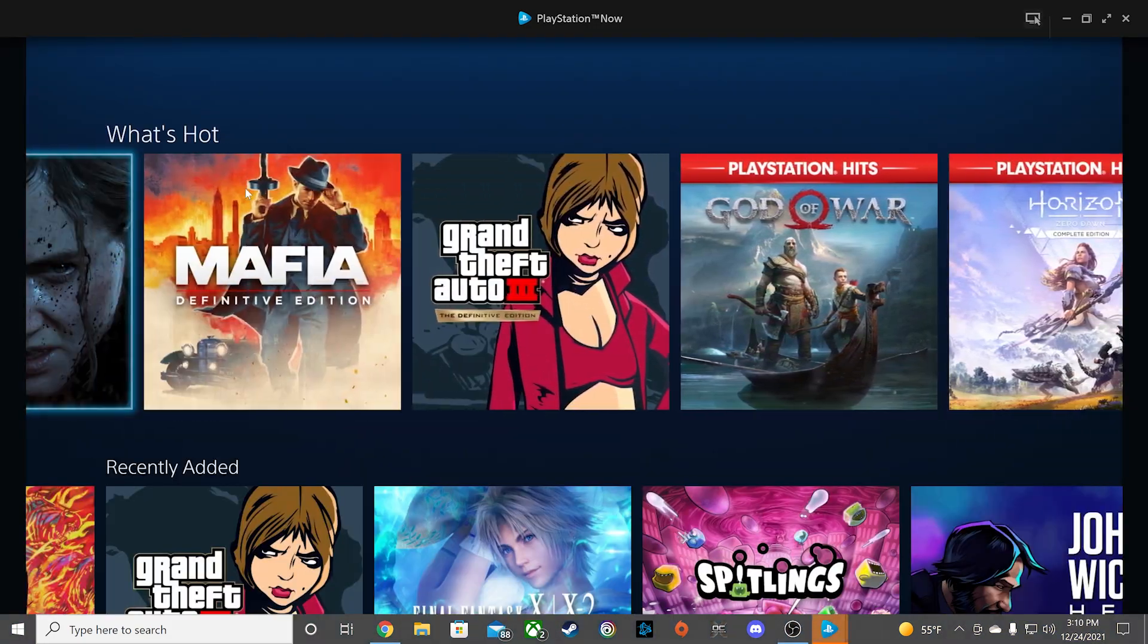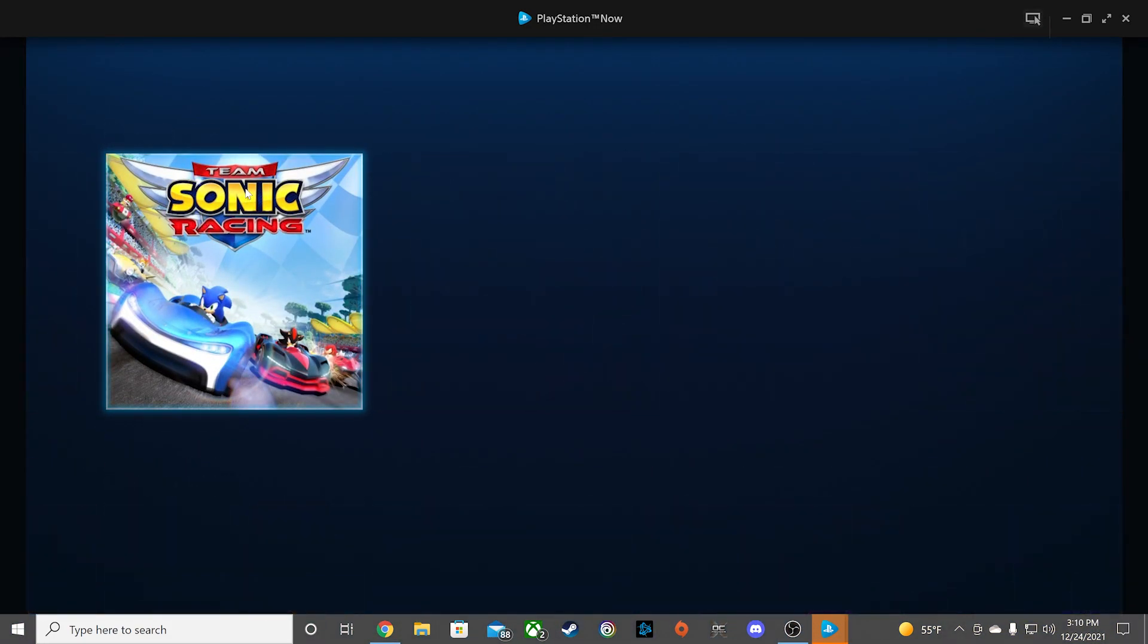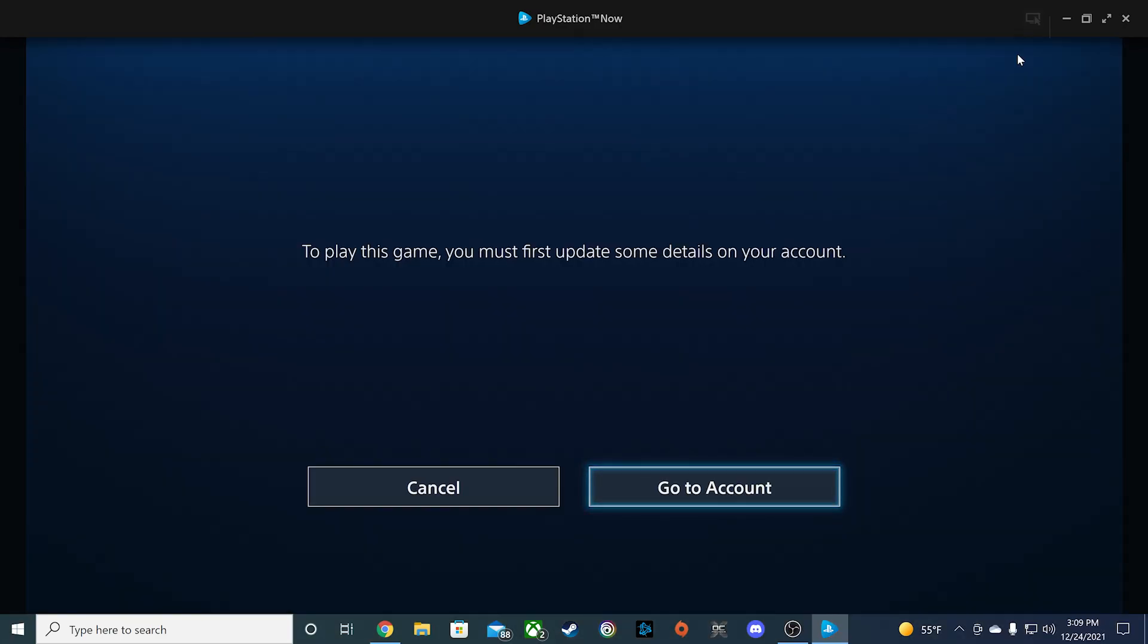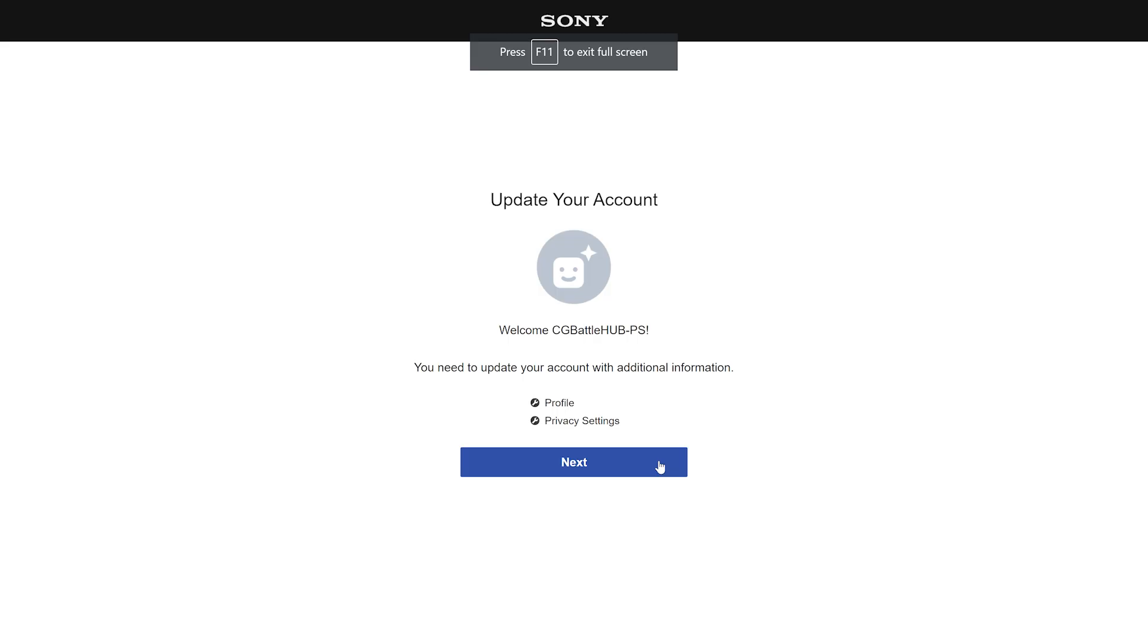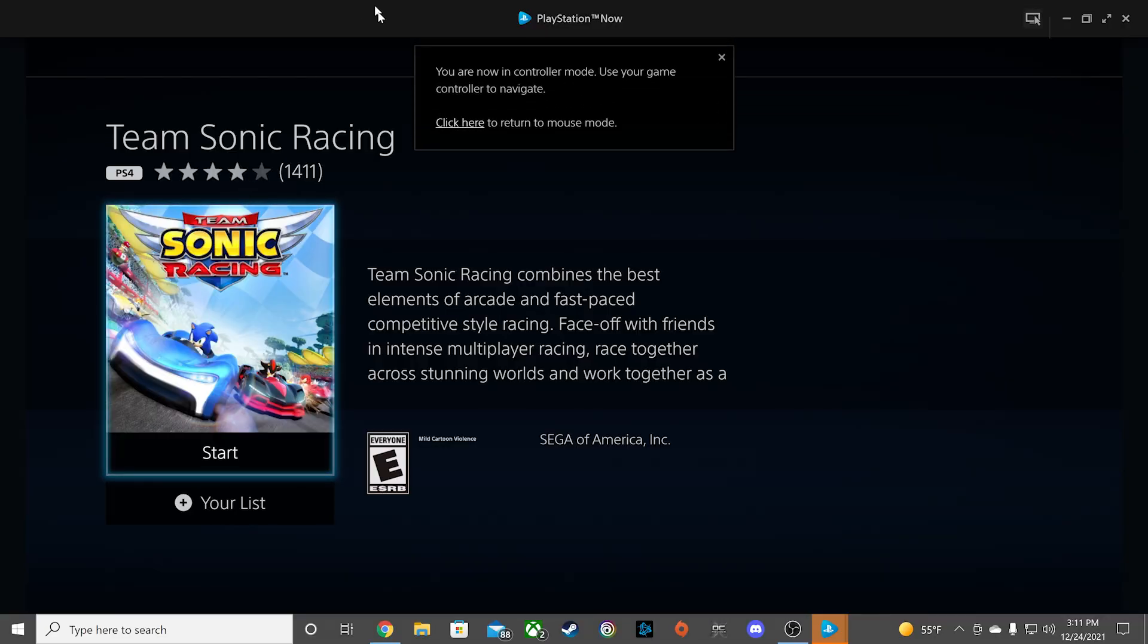Go ahead and choose a game that you want to play. If you haven't updated your privacy settings, it will require you to update those settings first in a separate browser. Once your privacy settings are updated, you are clear to play.